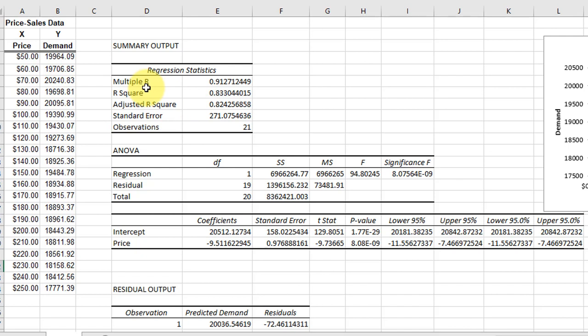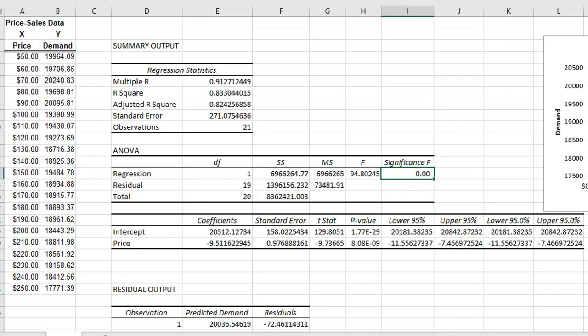This is the ANOVA, and that tells us whether or not the regression is significant. I'm going to change that so you can make it a little more understandable and get away from that scientific notation. I'll do the same thing down here with these p-values.